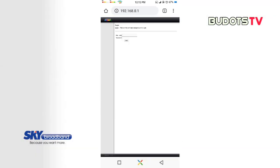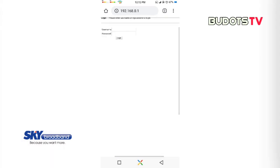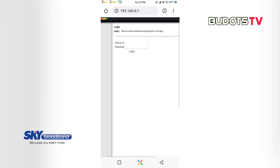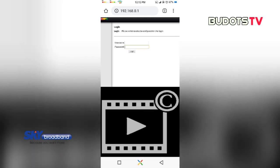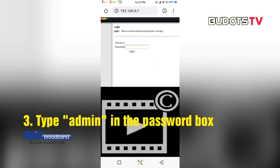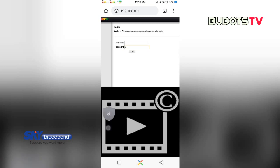So we will be brought to this page. What we need to do here, if you can see this username and password, just leave the username blank. We need to use the space for password here. So what we need to type in that box is the word admin, A-D-M-I-N, and then login.